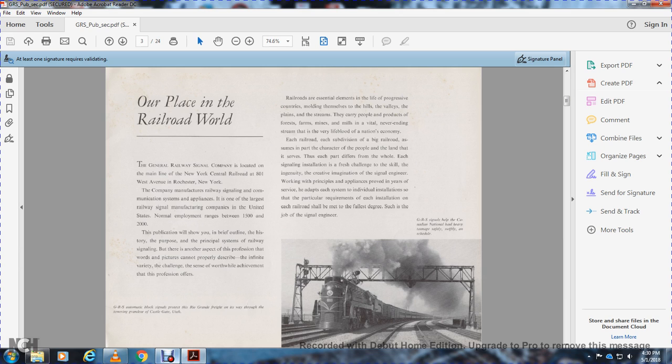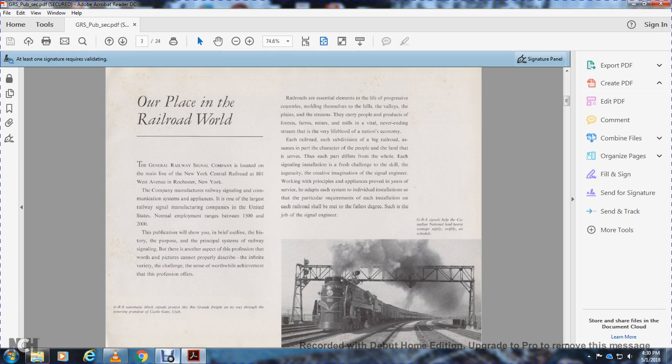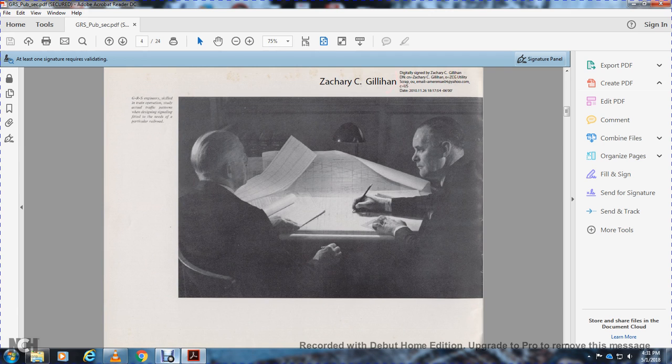The signal installation presents a fresh challenge to the skill and ingenuity of the signal engineer. The work involves applying principles to provide safe service and adapting systems to individual installations. The particular requirements of each station and installation on each railroad is the job of the signal engineer.